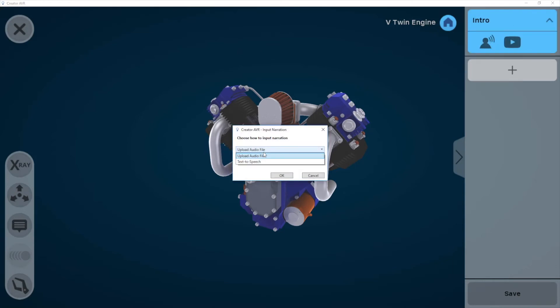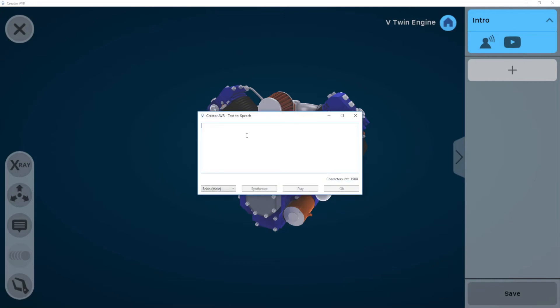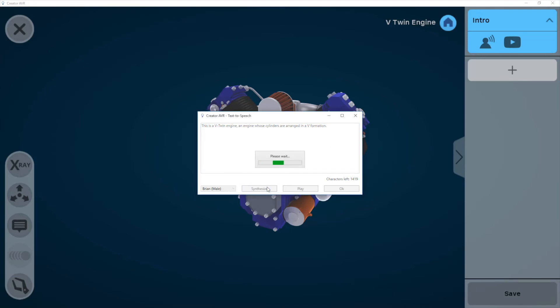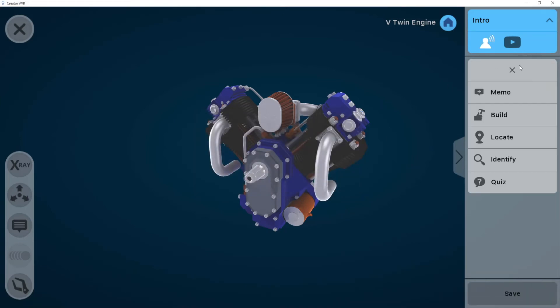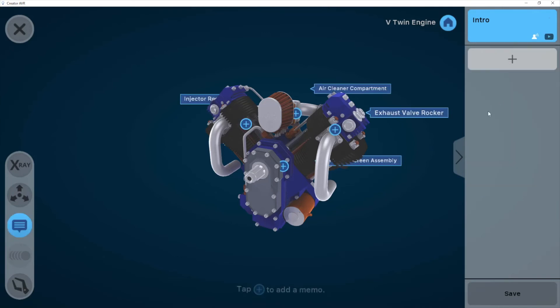Now let's add an intro to my object. I click on the intro on the right side there. I can either upload an audio file or type my intro myself and then convert it into audio using a text-to-speech conversion software that we've integrated into this. So here I'm typing something here. This is a V engine, an engine whose cylinders are arranged in a V formation. I can synthesize that, listen to it, and then click on OK. So I've now added an intro and I can start adding other things.